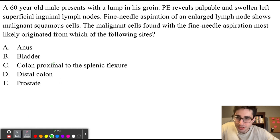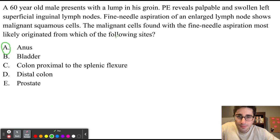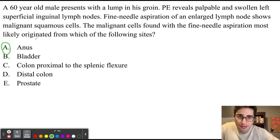To answer the question, the answer is A — the anus. Because we know this patient's cancer was below the pectinal line, and because the anus is below the pectinal line, this is the correct answer.